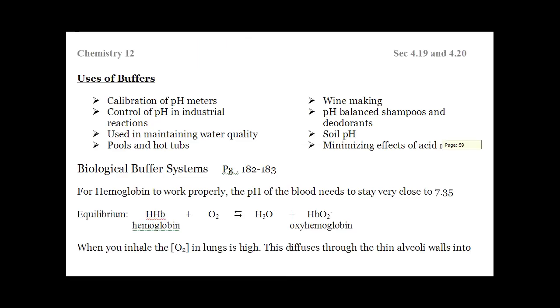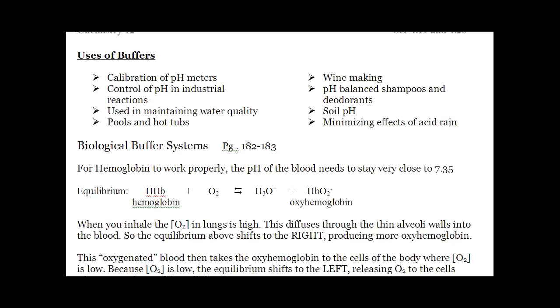There are a lot of uses for buffers — you can give these a read. There are some interesting things to talk about, maybe tomorrow in class. So we'll leave it at that.